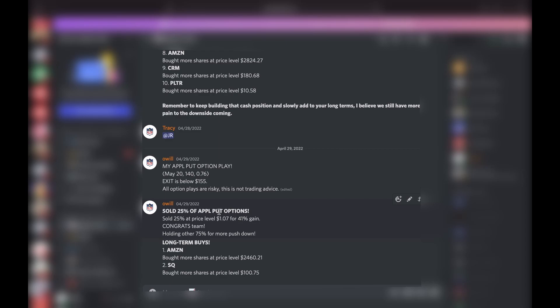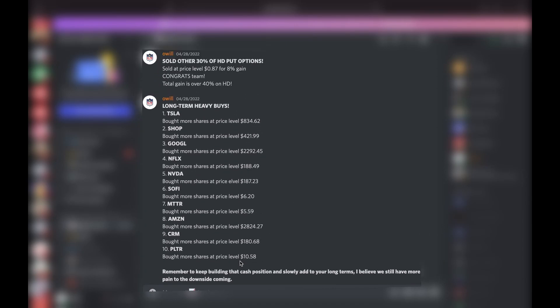Already sold a quarter of those for a 41% gain, so we already have 41% gain on these and still have 75% of that position still holding. I think this is going to be a big one, probably over 150 to 200% gains. I'll let you guys know about that. And then we did a couple more long-term buys: bought some Amazon and bought some Square.